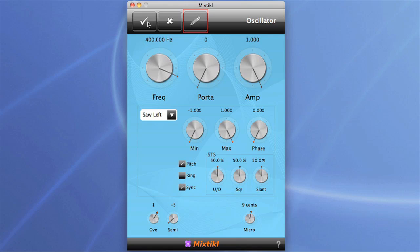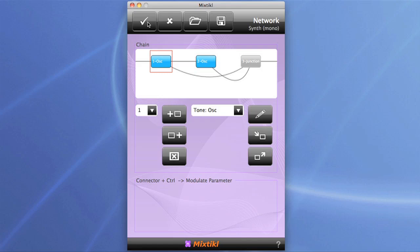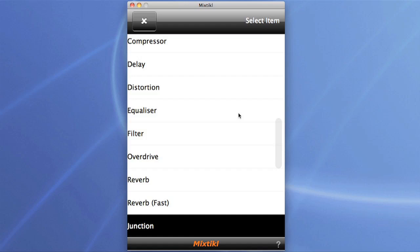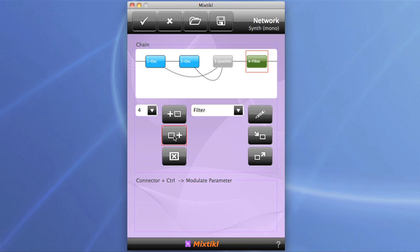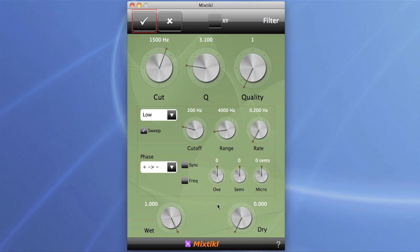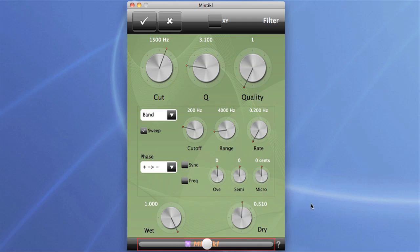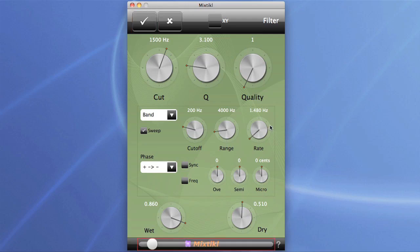That still sounds a bit static, so the traditional thing to do at this stage would be to add a filter. You can do that by going to the other side of the junction box — click on filter and add it. I'm going to change this to a bandpass filter and give it some of the dry signal back. This filter is set to autosweep as standard using the rate control. You can adjust the Q or resonance of the filter, and the quality adjusts the slope of the filter.